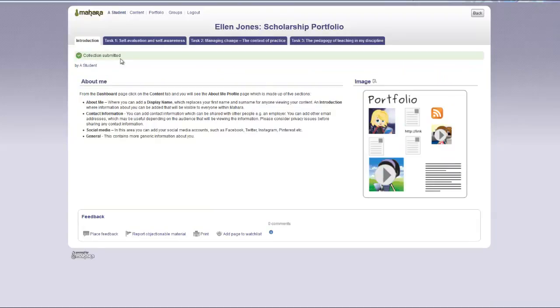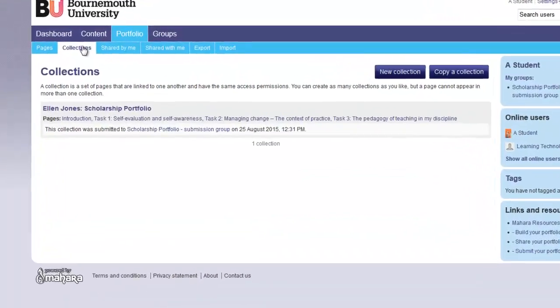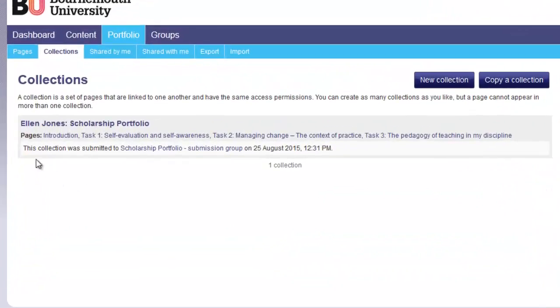You will receive a notification saying that the collection is submitted. You will also see confirmation that the collection has been submitted and you will see a date and time stamp.